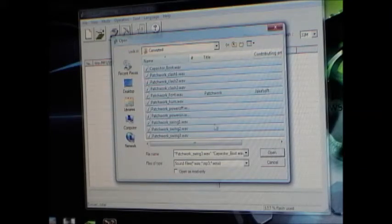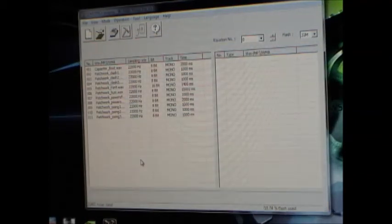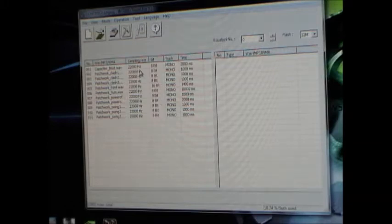So you can multi-select here or select them one at a time, it doesn't matter. And add whatever files you want. So now they show up here, it shows the duration in milliseconds of how long each one is and other information about the sample rate. Right here, you can see these are all 22 kHz.